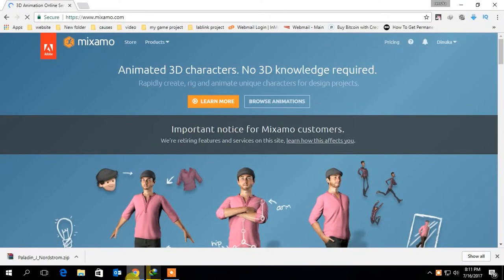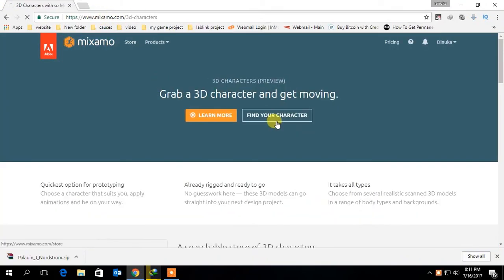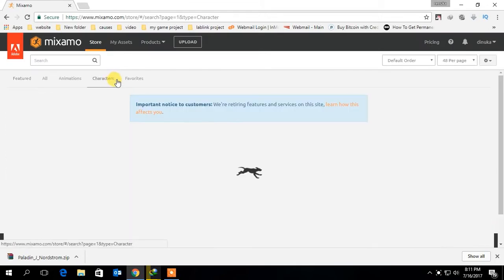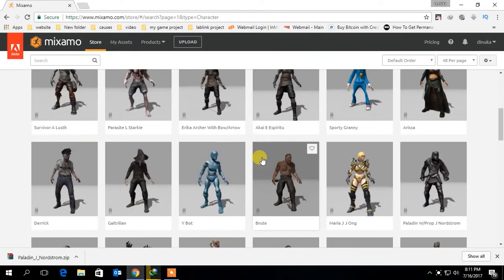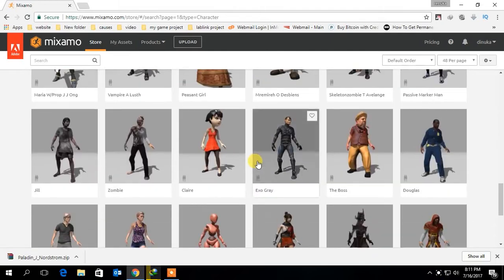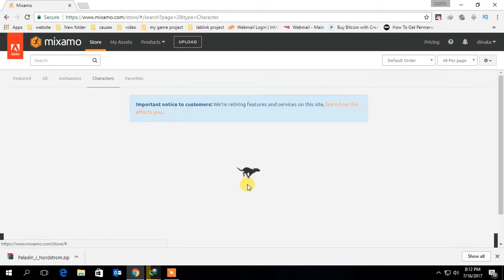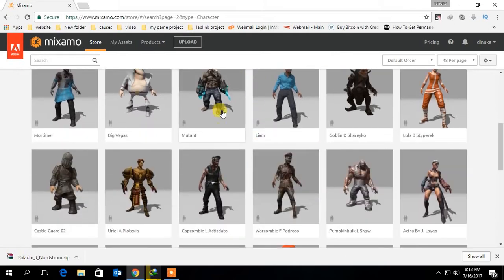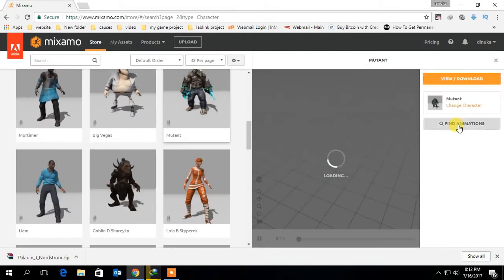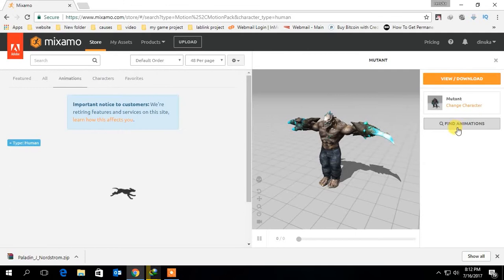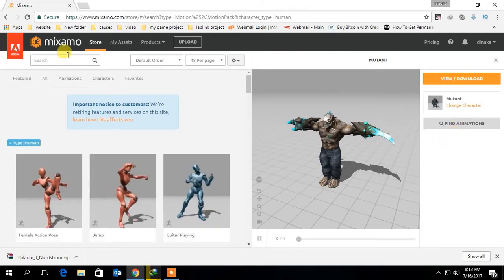Now go to the Mixamo website. This website provides free 3D character models with animations. First select the character you want. Now click on find animation, then search for the animations you want.